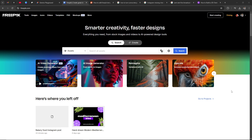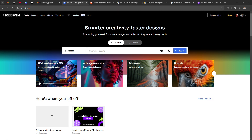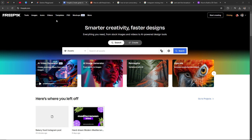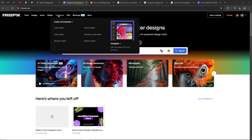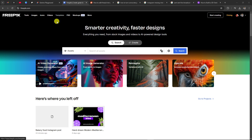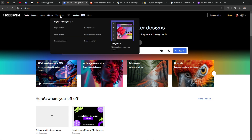In order to do so, first off here we are at FreePic.com and we're going to go ahead and go to where it says Templates, and then we're going to select here where it says Explore All Templates.